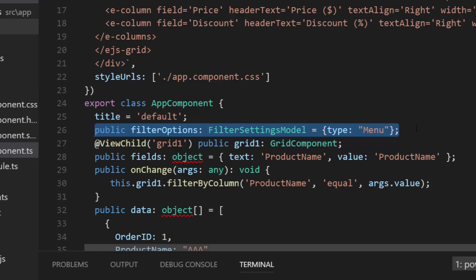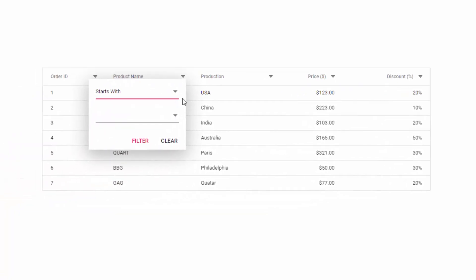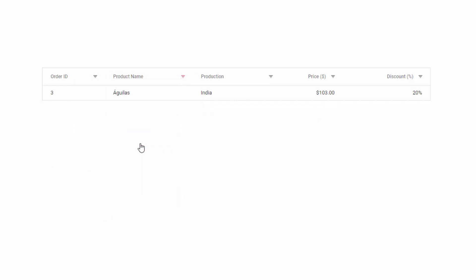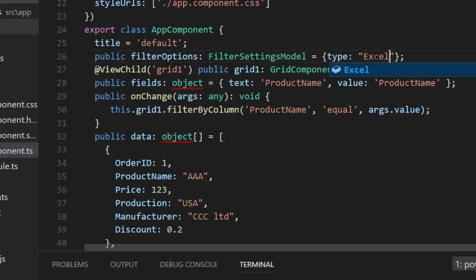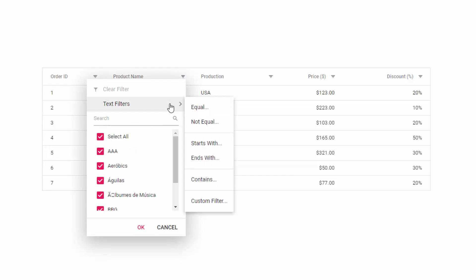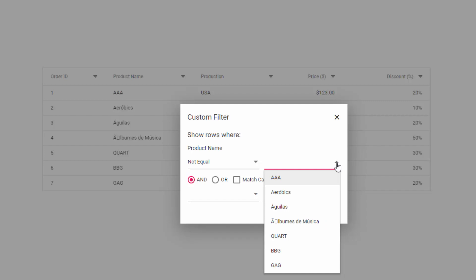If I change the filter type to menu and assign it to the filterSettings property of the grid, you can see the default text box within the menu popup is replaced with the drop down list — you can select a required value and click filter to display results. When I change the filter type to Excel, clicking on Text Filter shows that the simple text box is replaced with the drop down list component as well.